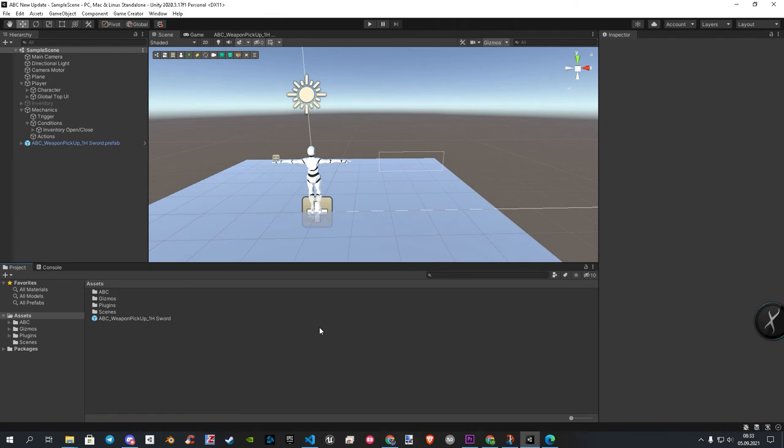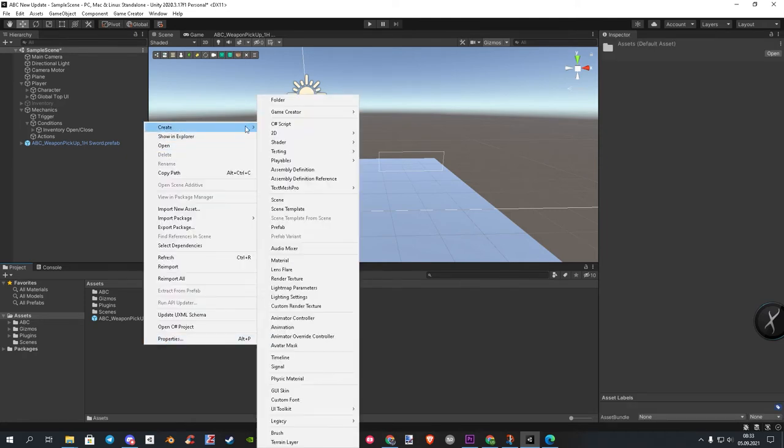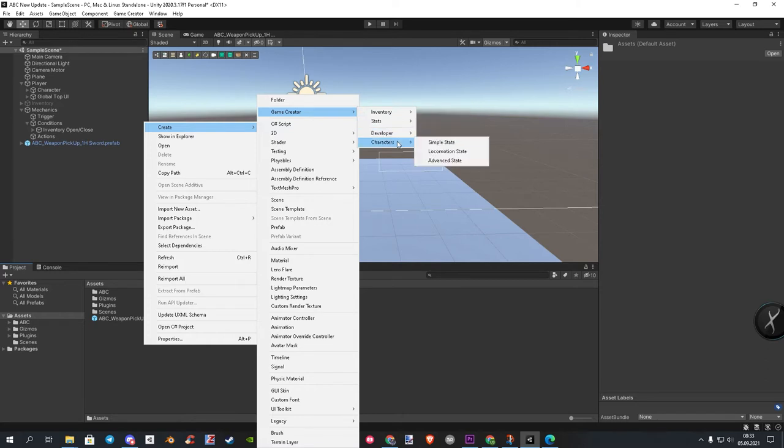Let's start with the locomotion states. First, we need to create two of them. To do this, we right click in our project, Create, Game Creator, Characters, Locomotion State.